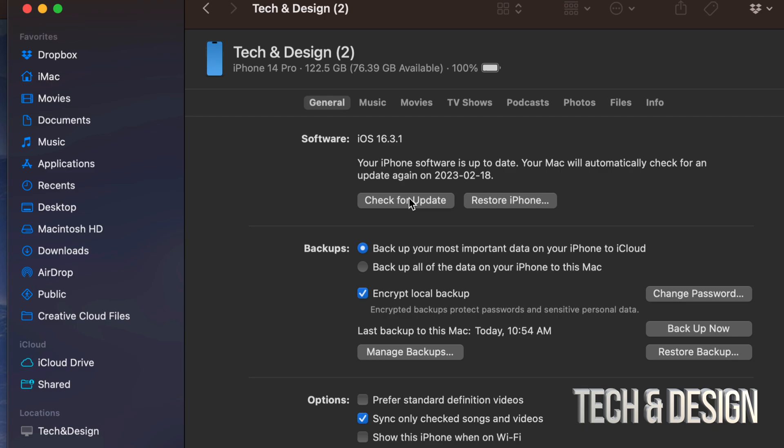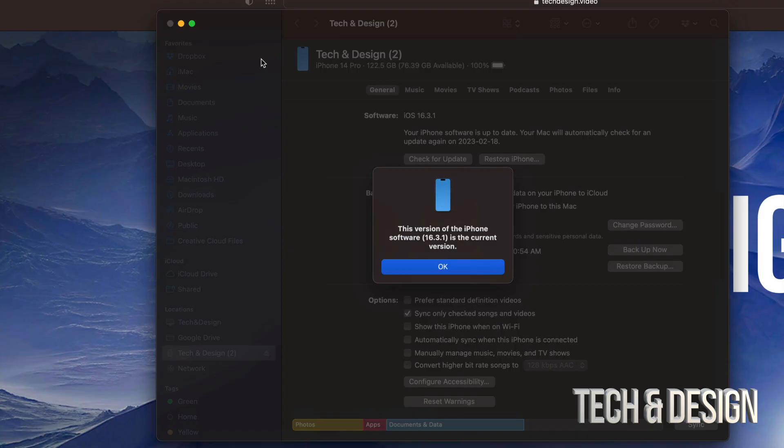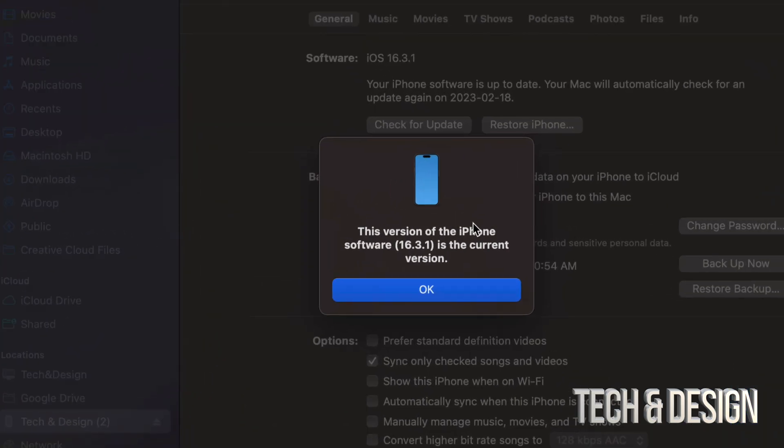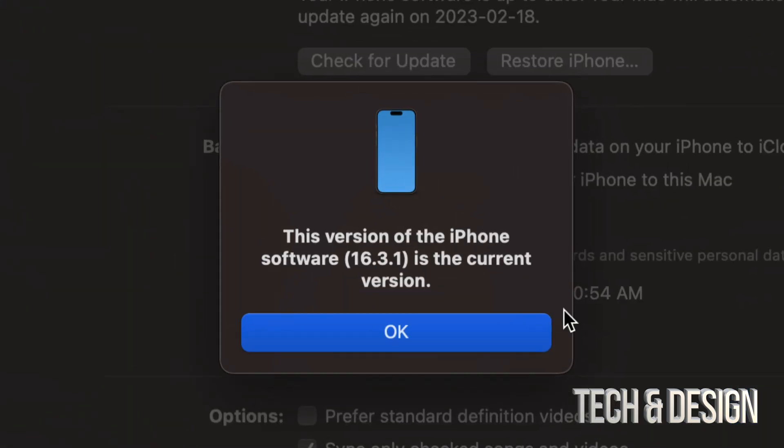You are going to be able to see that you are in fact in the latest software iOS. Of course you can check for updates again, make sure that everything's good. But if you do that again, you should be able to see a message like so that will tell you that your phone or your iPad is in the latest iOS.